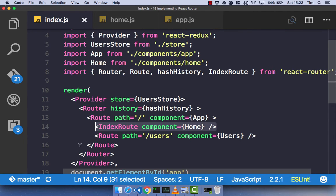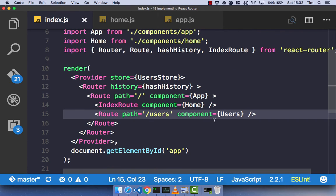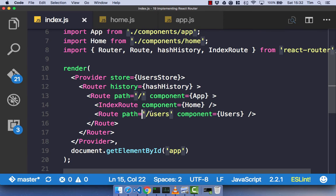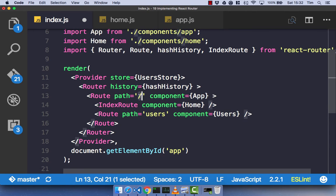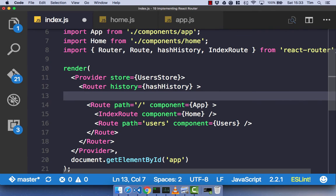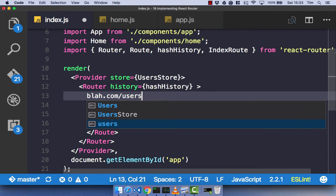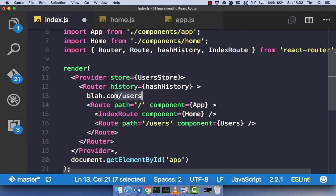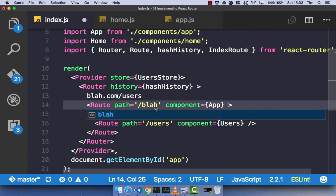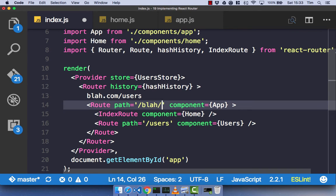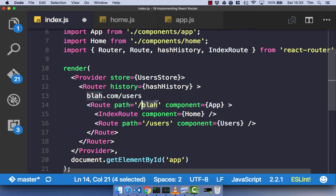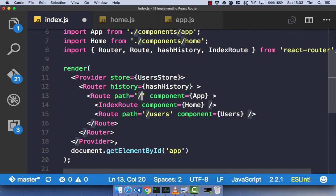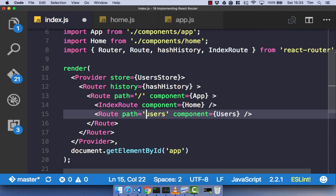I've just realized I've made a slight minor error: on our path for forward slash users, we don't actually need that forward slash, because we already have this forward slash pre-pended on the parent route. So what this means is that when I go to blah.com forward slash, I get app, and then when I go to blah.com forward slash users, I get this component. Just to clarify: in child routes, you don't actually need that forward slash at the start of the path — you just want the actual text.